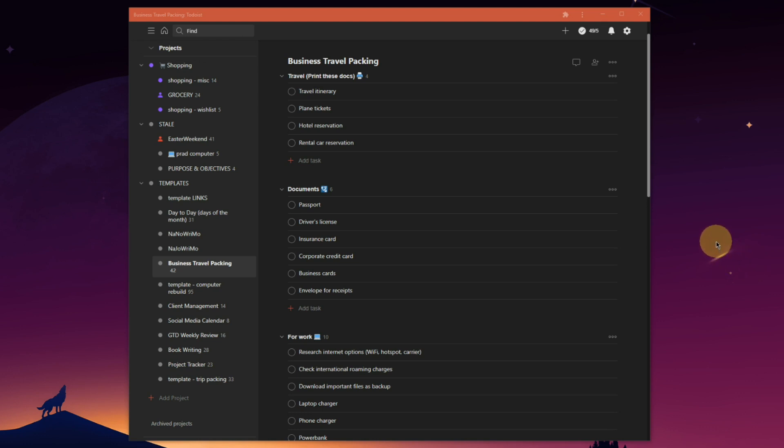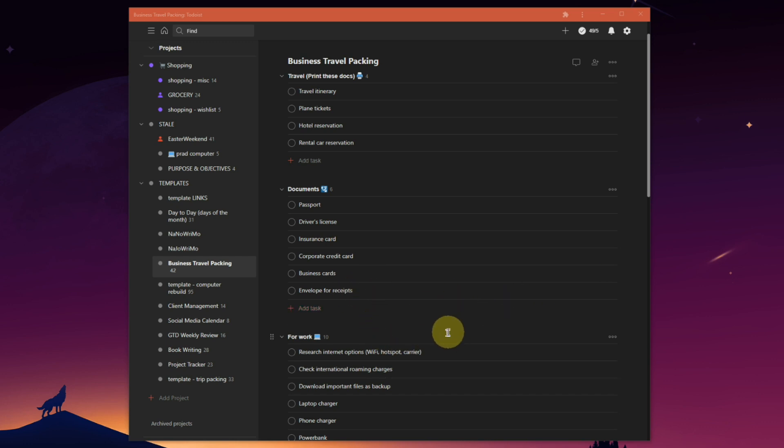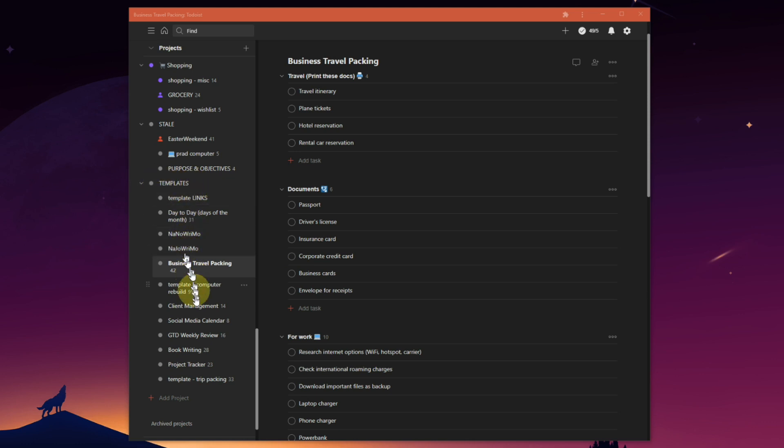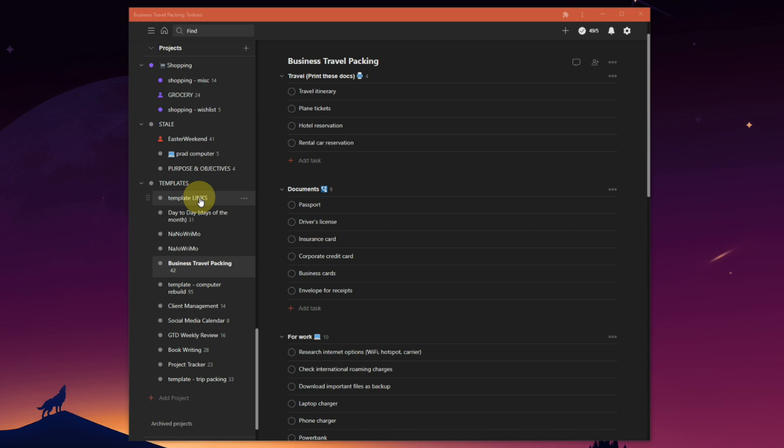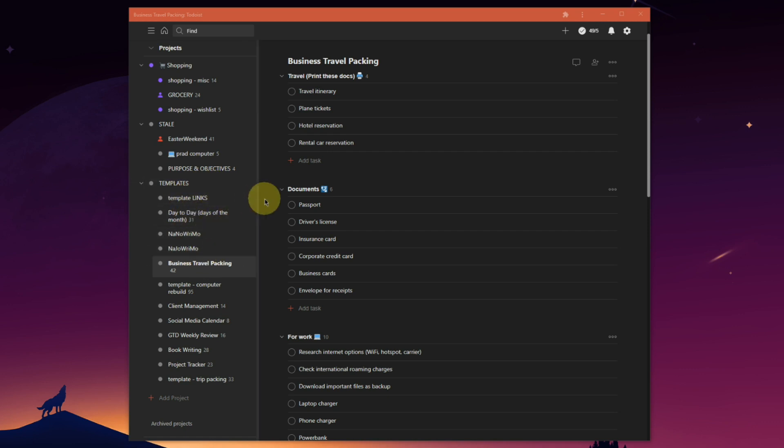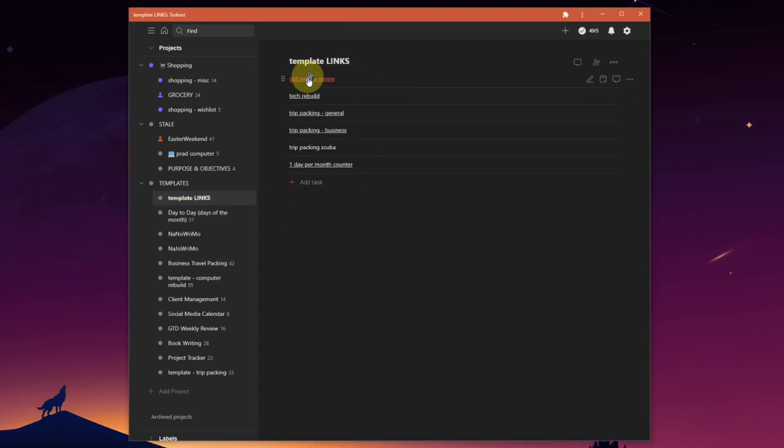I recently had an associate of mine standing over my shoulder as I was doing some work in Todoist, and they saw my template section and a list of different templates. They asked how I deal with templates in Todoist, so I showed them I've got a quick access list here of different frequently used templates.